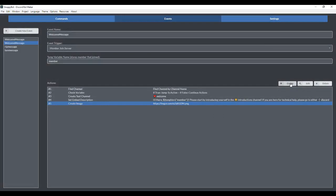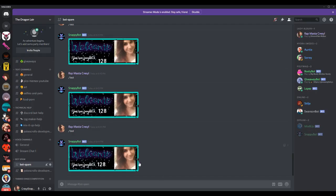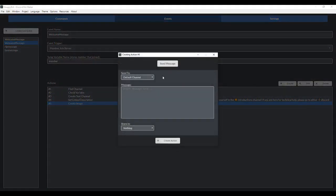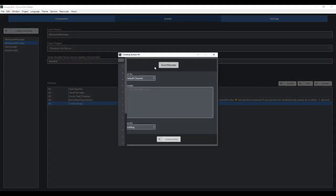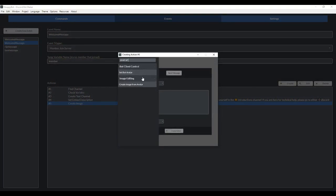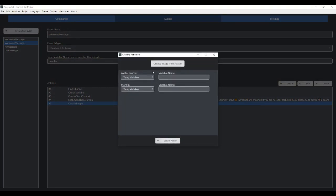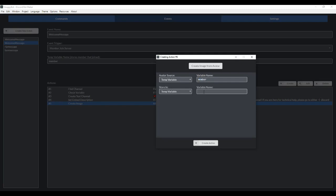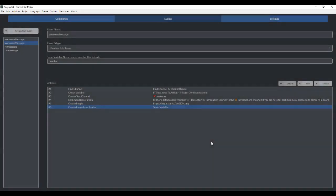Now we want to create an avatar from the member who just joined the server. So we're going to go to create image from avatar. And our avatar source is the temp variable called member. Because if you remember, the information for who just entered the server is stored here under the temp variable called member. So that's going to be the source of the avatar. And then we're going to store it under a new temp variable called avatar.